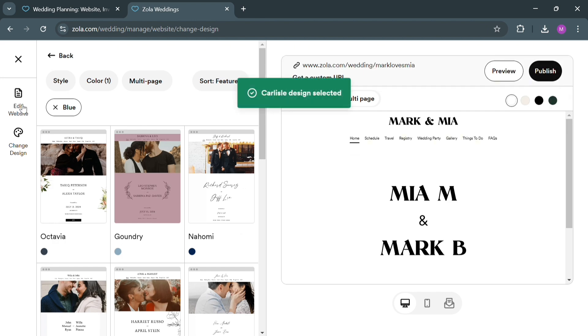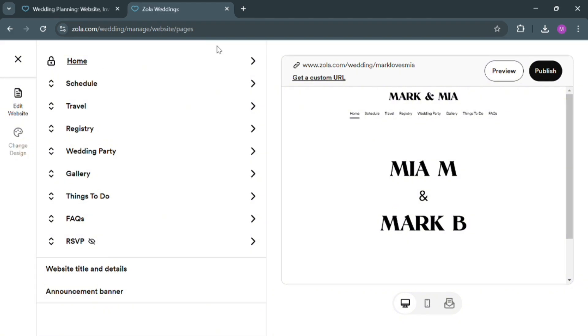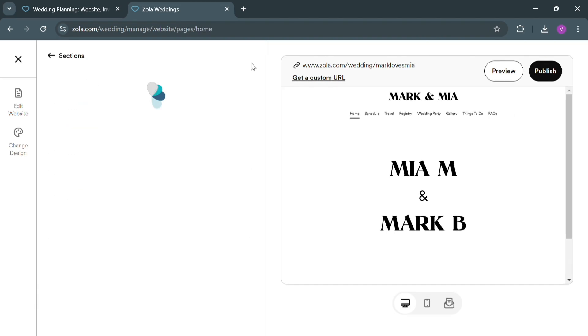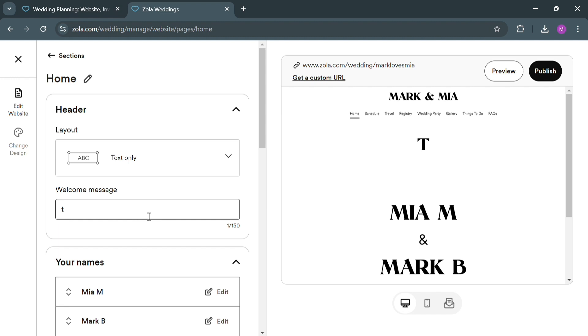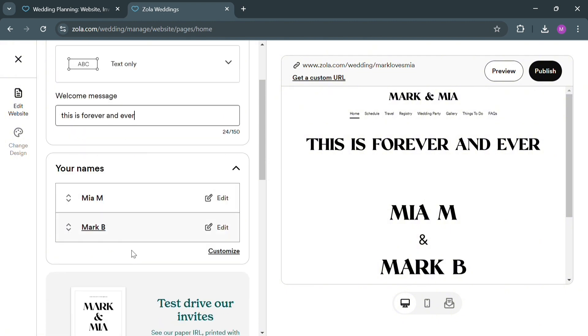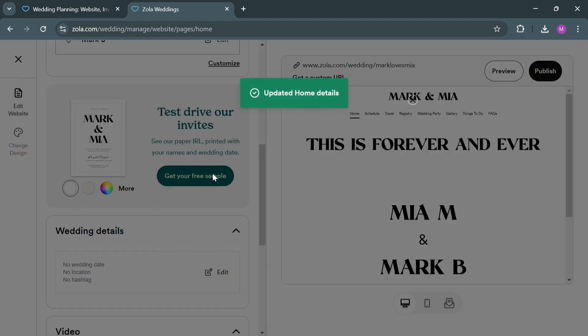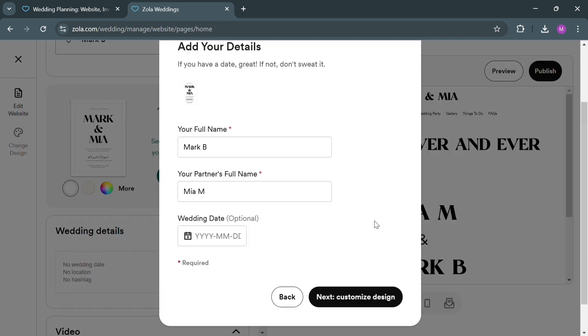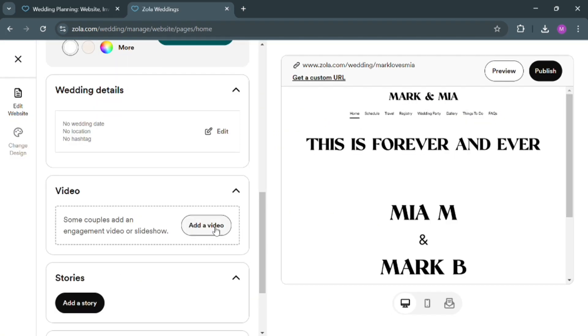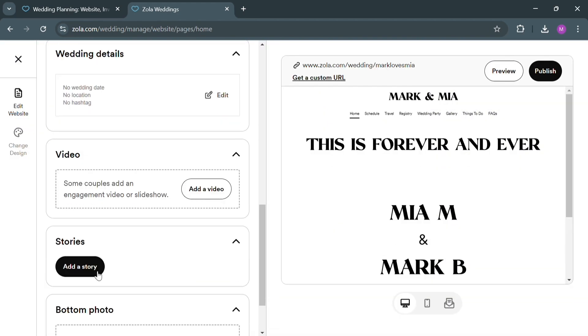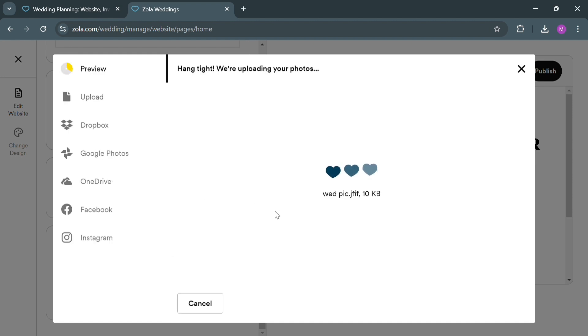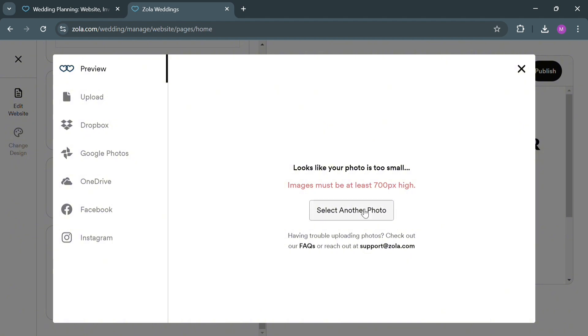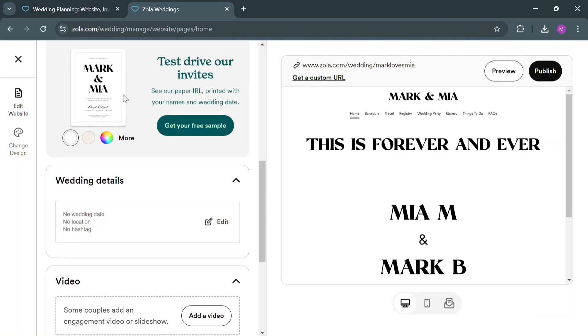Now moving on to proceed with editing the website, click the Edit Website button on the left side panel. It appears home, schedule, travel, registry, and many more that we can start customizing and navigating. Starting with the homepage by clicking on it, you'll see the section where we can customize the header. To enter or customize this welcome message that says 'We're getting married,' for example, I'm going to enter 'This is forever and ever,' and it will show you on the right side panel the changes. Below you could also navigate to change the names, the color, and even the wedding details including your full name, your partner's full name, and your wedding date. Aside from that, you could even add a video by clicking the Add a Video button, which will show you a pop-up window where you can paste the YouTube URL and add a caption. Alternatively, you could even add a story, or browse photos to upload from your computer files, Dropbox, Google Photos, and many more. You also need to make sure that the images you upload are 700 pixels or higher.